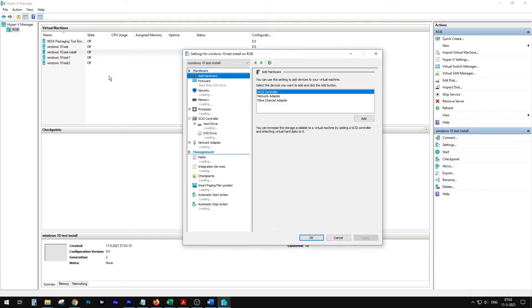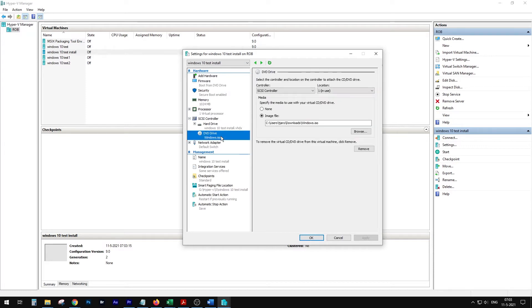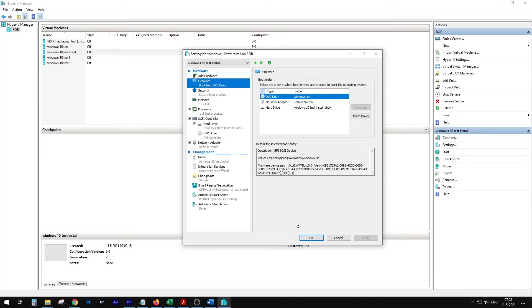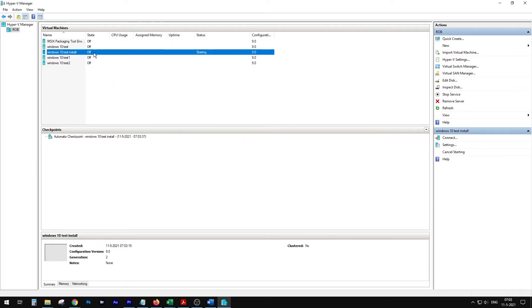It's going to create everything, but I have to go through the settings first — that's the most important bit. Now we are going to start and connect.